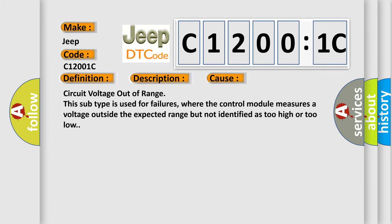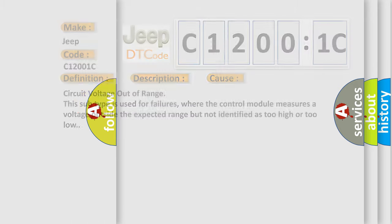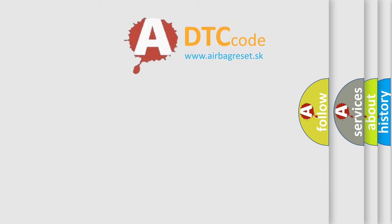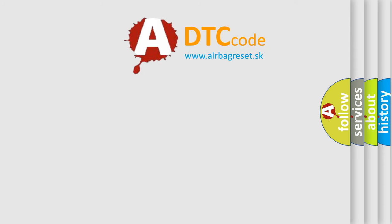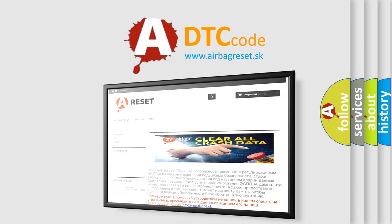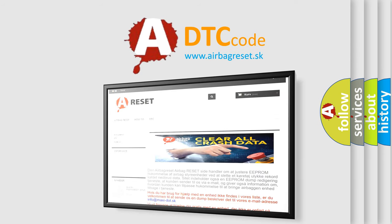The Airbag Reset website aims to provide information in 52 languages. Thank you for your attention and stay tuned for the next video.